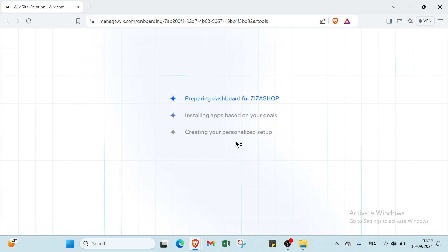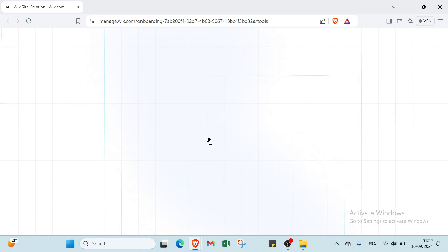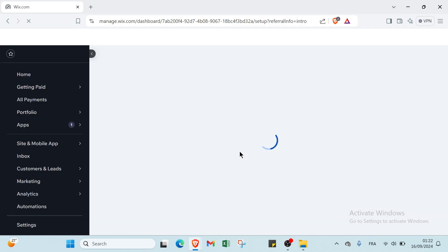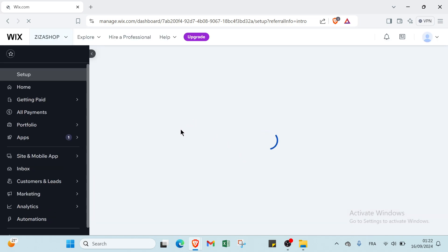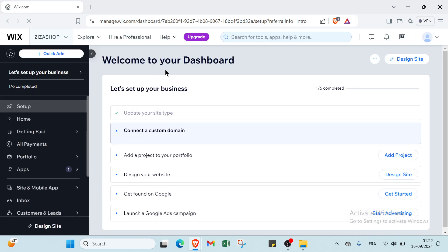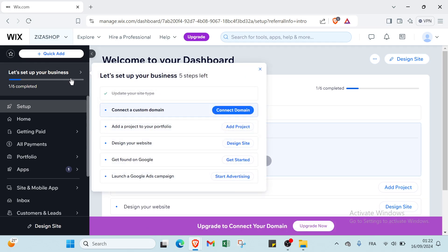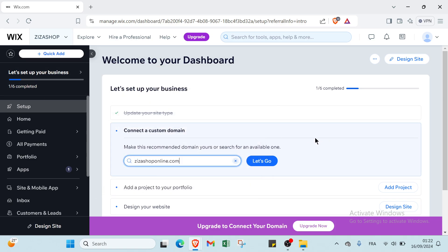You have to wait for your dashboard. As you can see, you're in your dashboard. We have here various information, welcome to your dashboard, and here let's set up your business, one of six completed. If you want to design a site you have to do it over here.